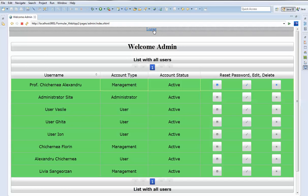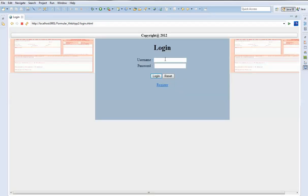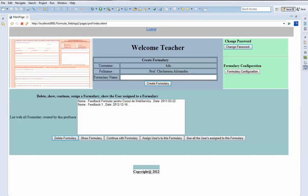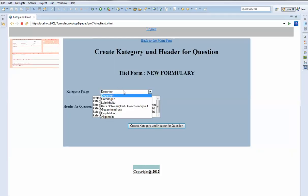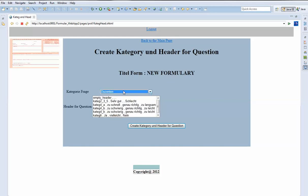Let's go back. We can also now log in as a professor, because this site is divided into three parts. We can see that we can create a formulary — for example, a new formulary. We create the formulary, and then we can also choose a category for this question.